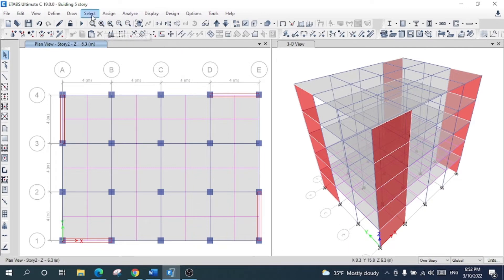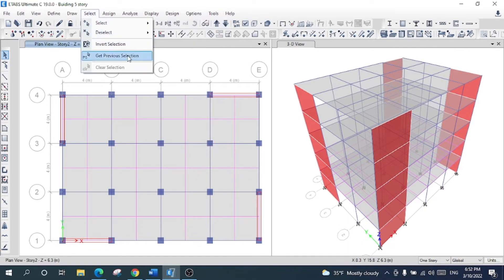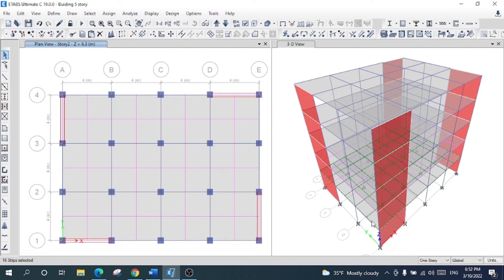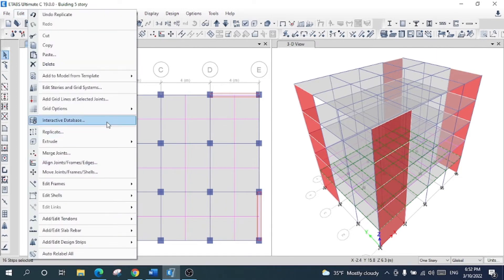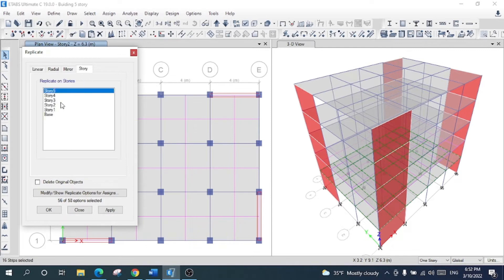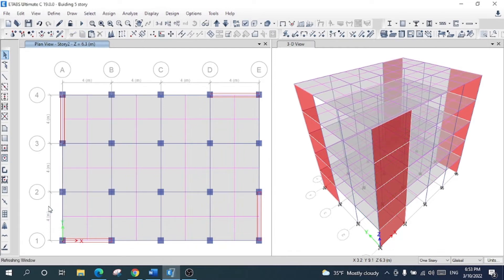I want to get the previous selection back. The strips have been selected again. I will go to Edit, select Replicate, and this time choose story 3, 4, and 5. After clicking Apply, the strips for the whole structure have been applied.